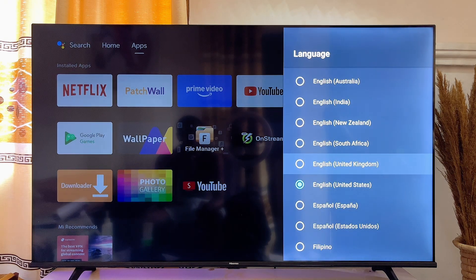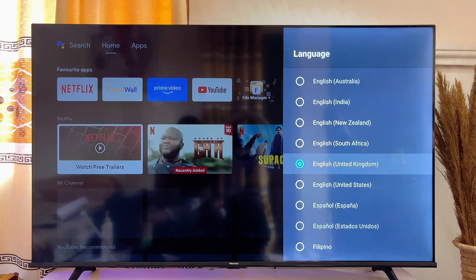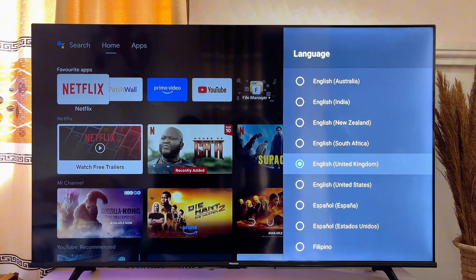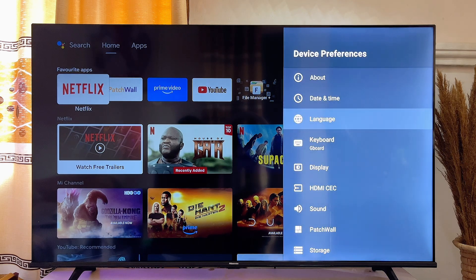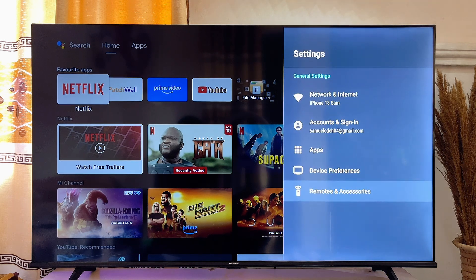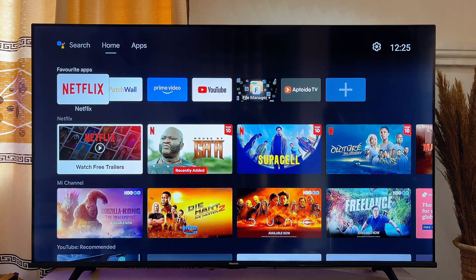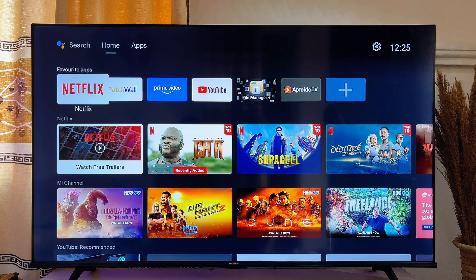In my case I'll go ahead and choose English UK. Once I click on it, my TV is going to turn off and turn on again, and this time it is going to come with English UK. Once I exit this page, the new language will now be set as my default language on my Android TV. So basically that is how to change language on your Android smart TV.